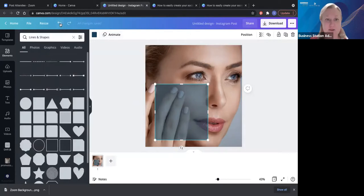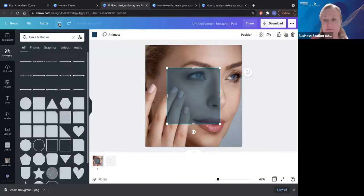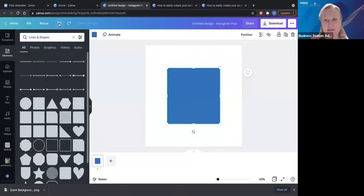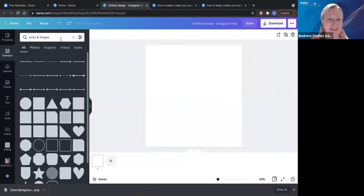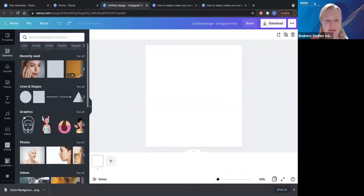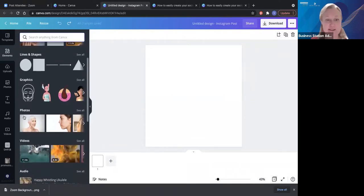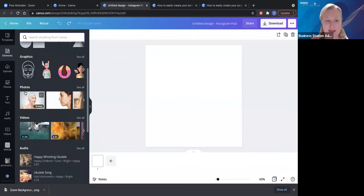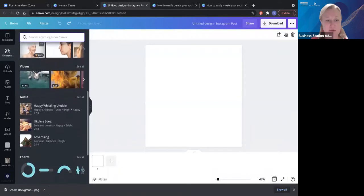This little undo button is probably going to be your best friend — all we do is undo it and it's gone. Let's jump out of lines and shapes. There are graphics you can jump into here. Do you see how intuitive this already is? It's already given me skincare in these graphics, and in the photos it's already given me skincare options too.